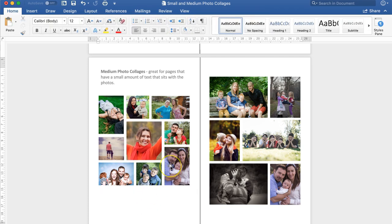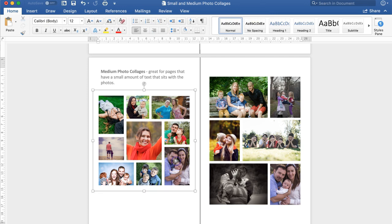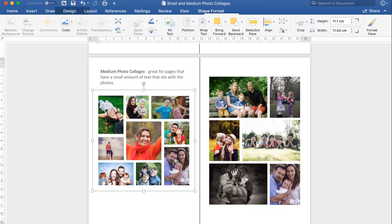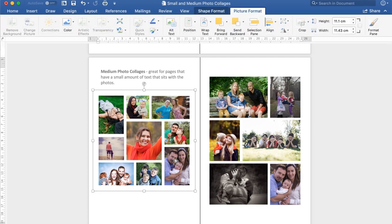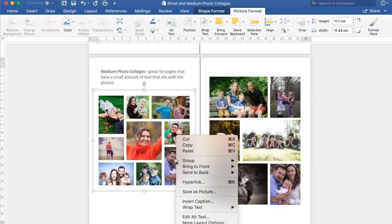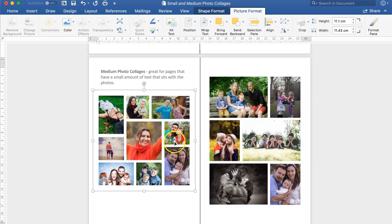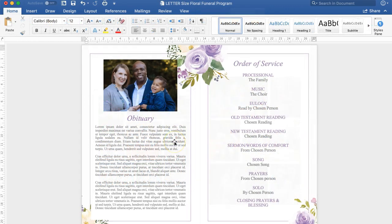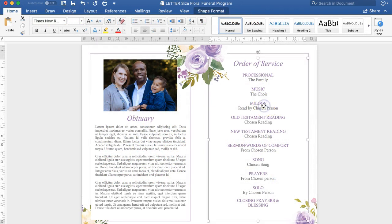So now I'm going to put it inside the Funeral Programme. I simply click it, I click Control C to copy it or you can right click and press copy. Now I'm going to go to my Funeral Programme and delete the order of service and put the collage here.